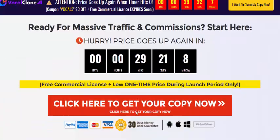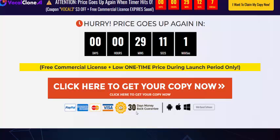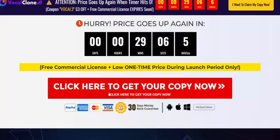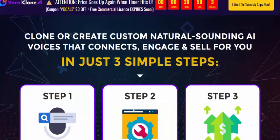If you're interested in Vocal Clone AI, check my video description and use my affiliate link, or just click the link to visit the page and get instant access now. It comes with a 100% 30-day money-back guarantee.